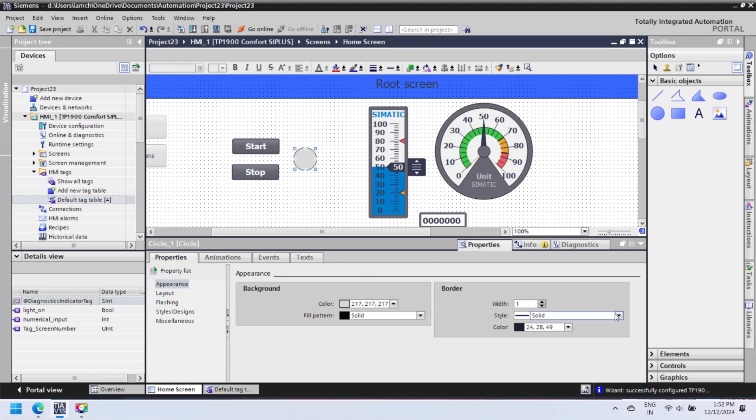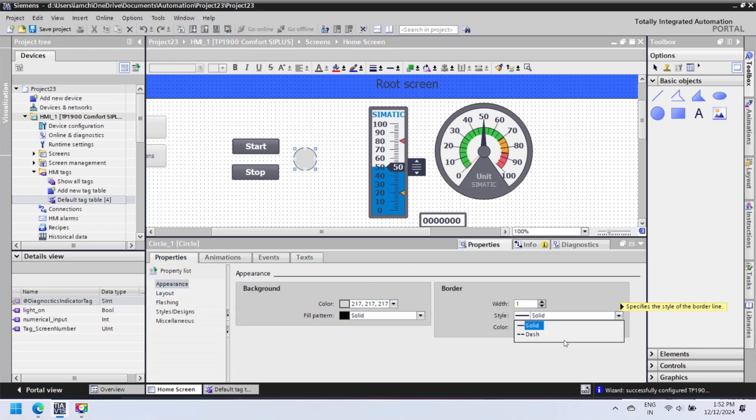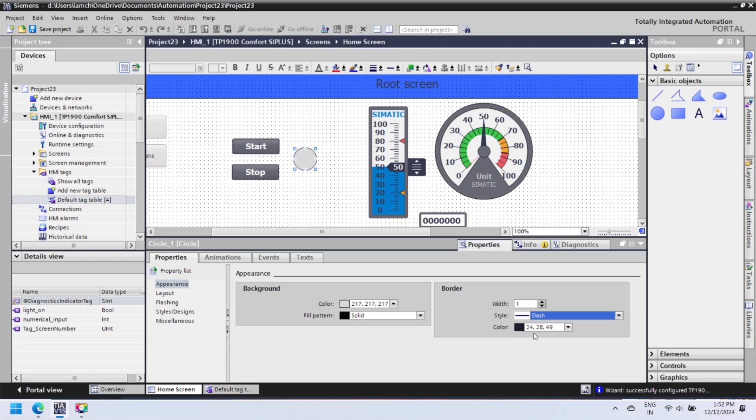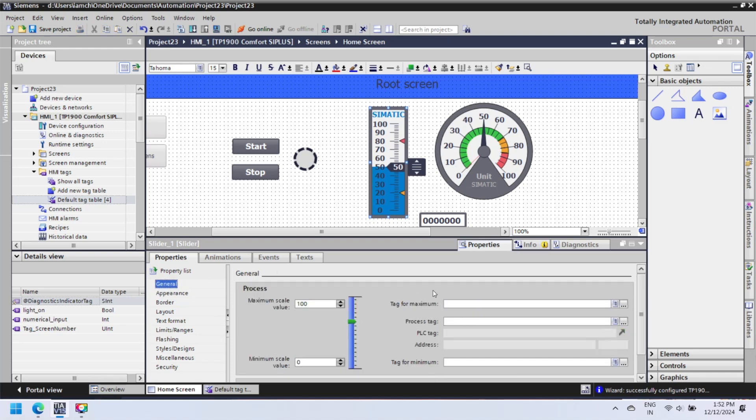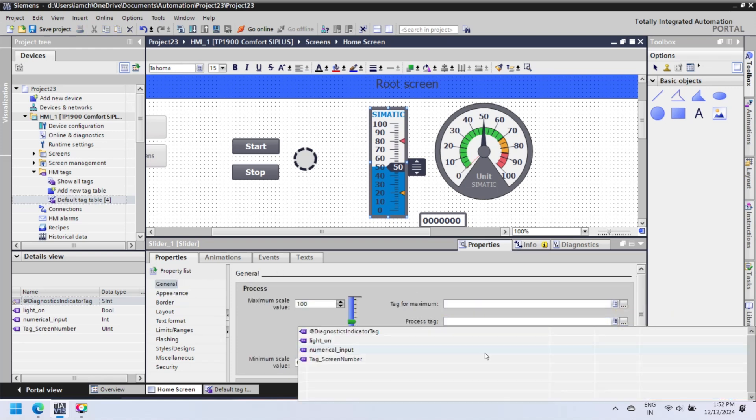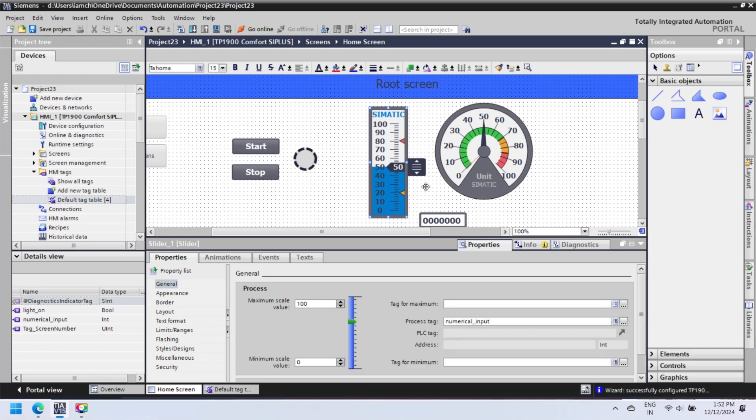Slider, gauge, and numerical input-output depend on numerical value, so we add a numerical_input tag for all three components as int. In property, define process tag for slider and gauge. Process tag: browse tag from tag table and then select to add.